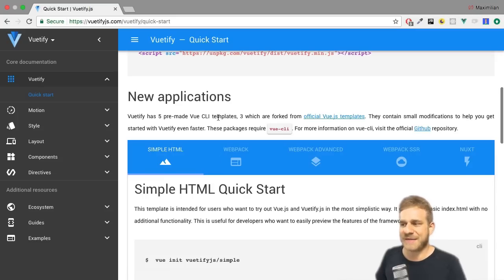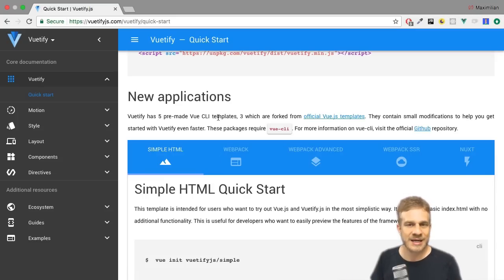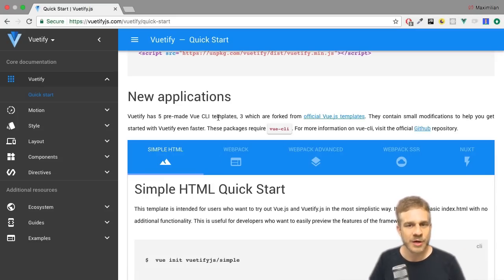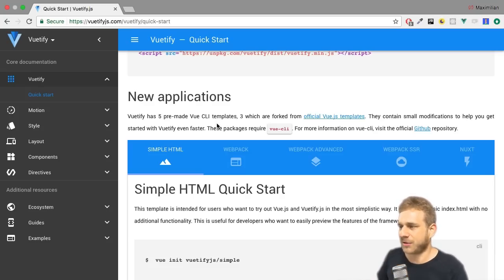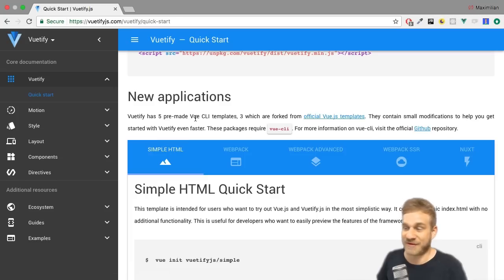It's really simple, as I just mentioned, even simpler if we don't have one yet because then we can just use the Vuetify CLI and some nice templates provided by the Vuetify team with which we can get started really fast.